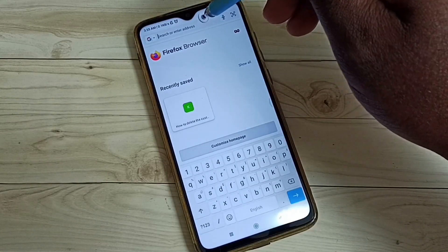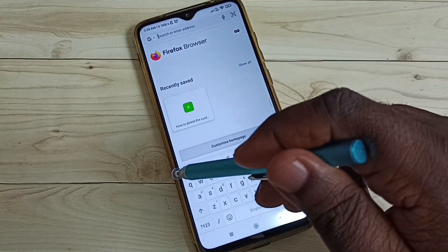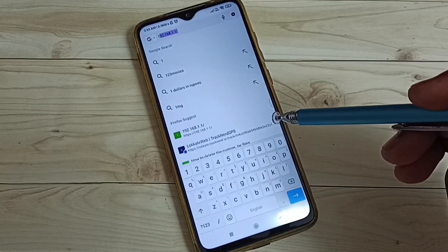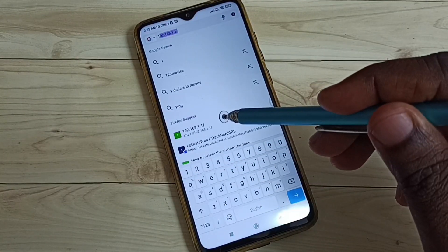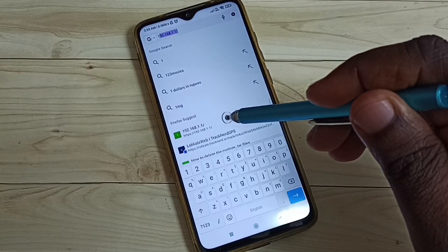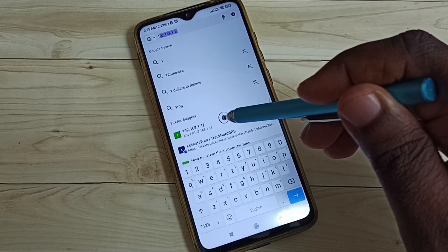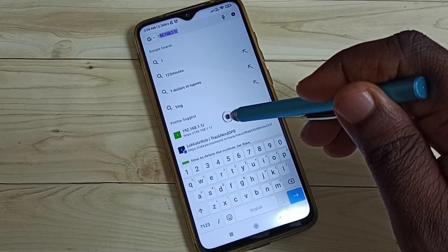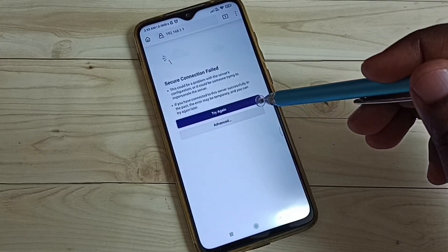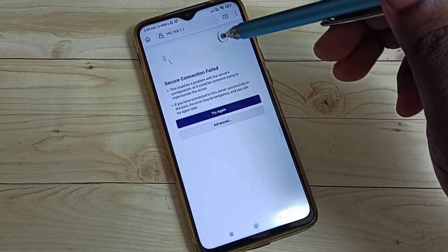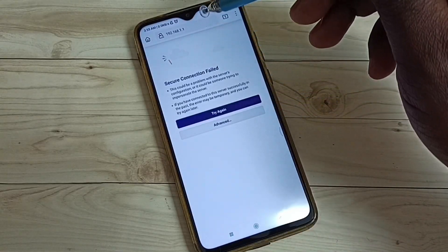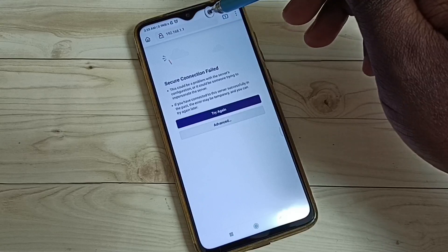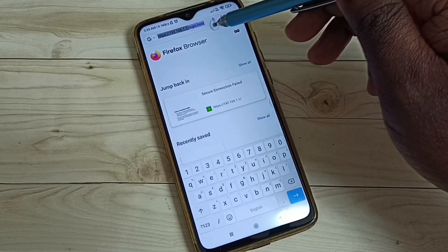We can enter that IP address in the browser to go to the configuration page of the router. We have to enter it like this: https://192.168.1.1 — that is the way we have to enter it.